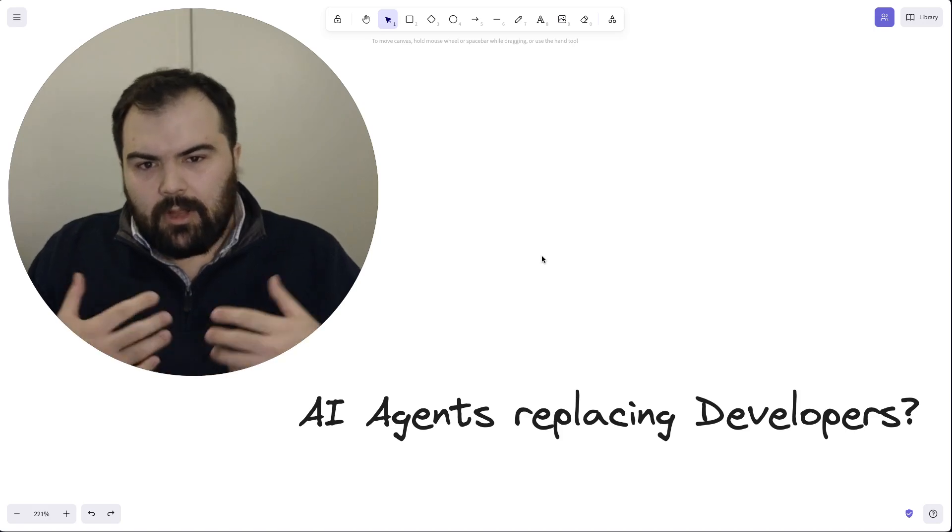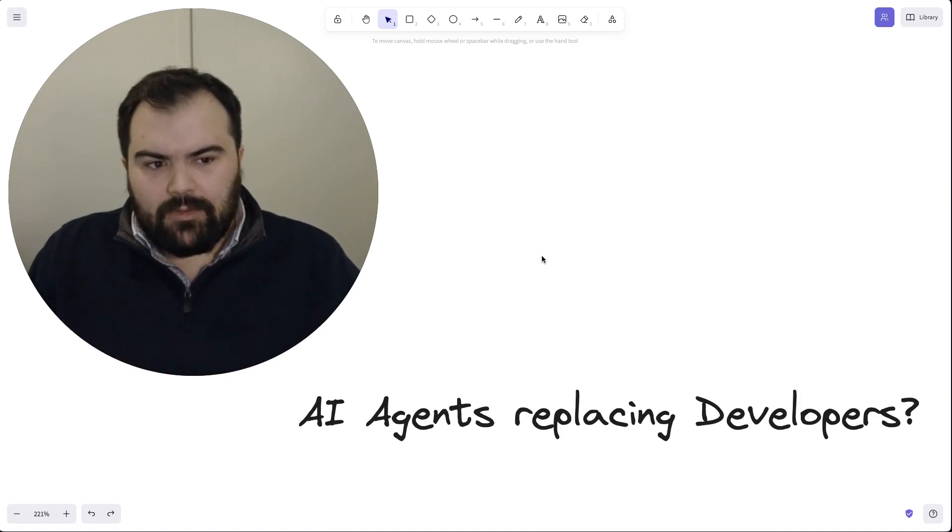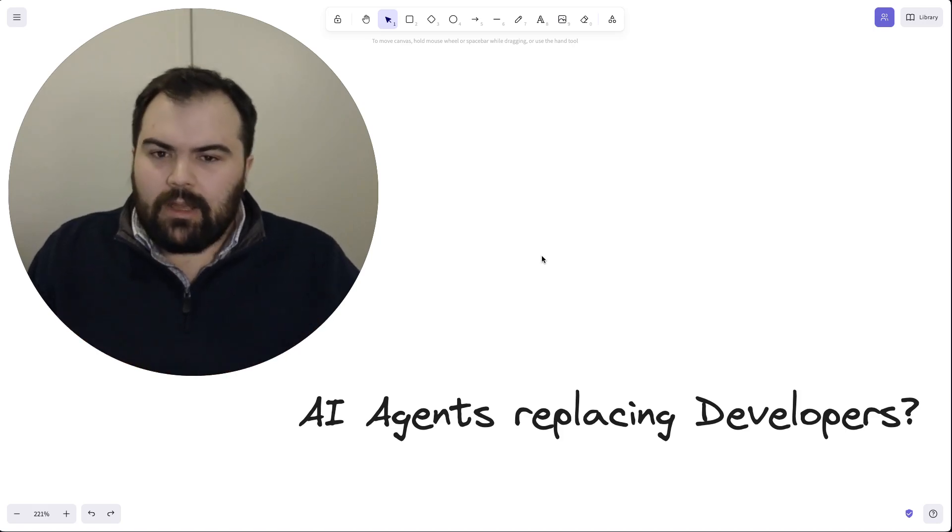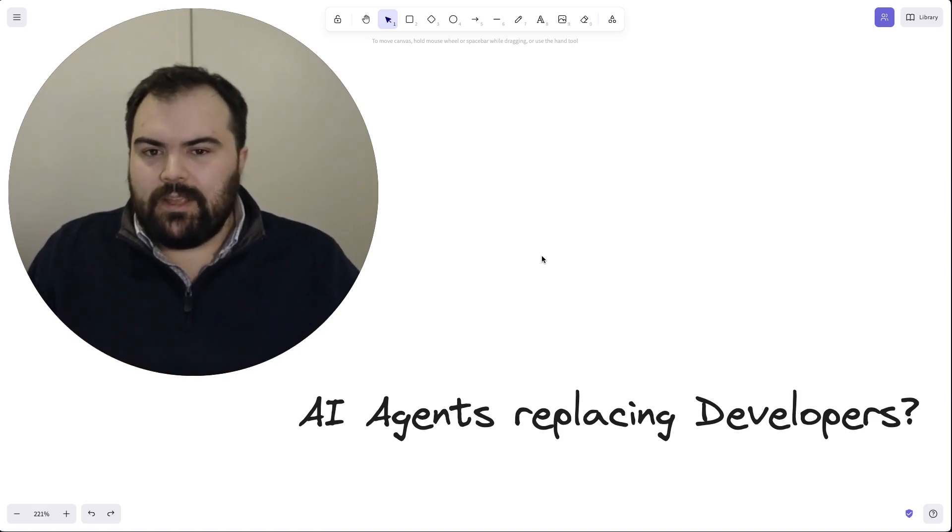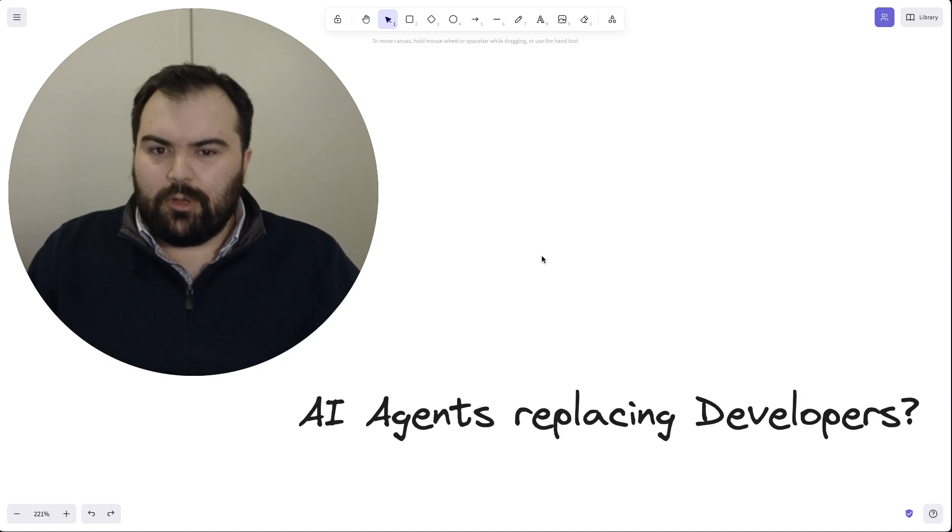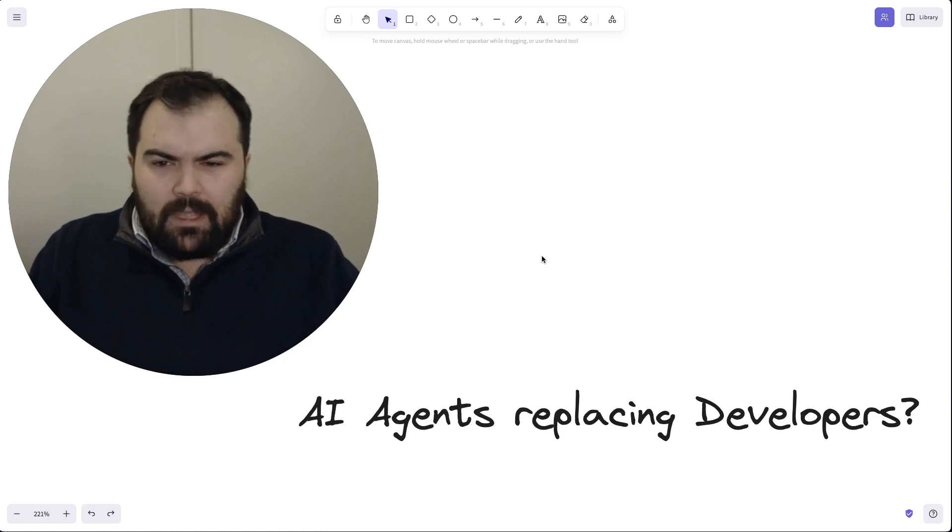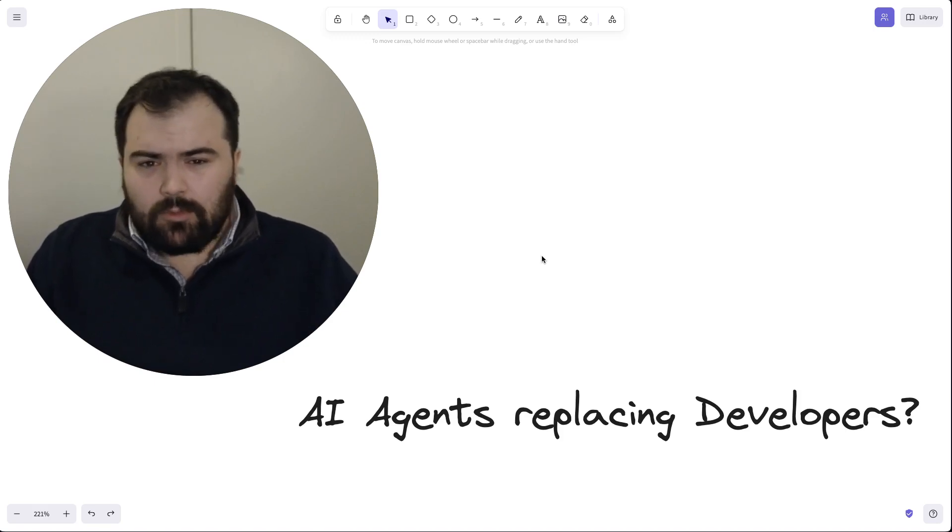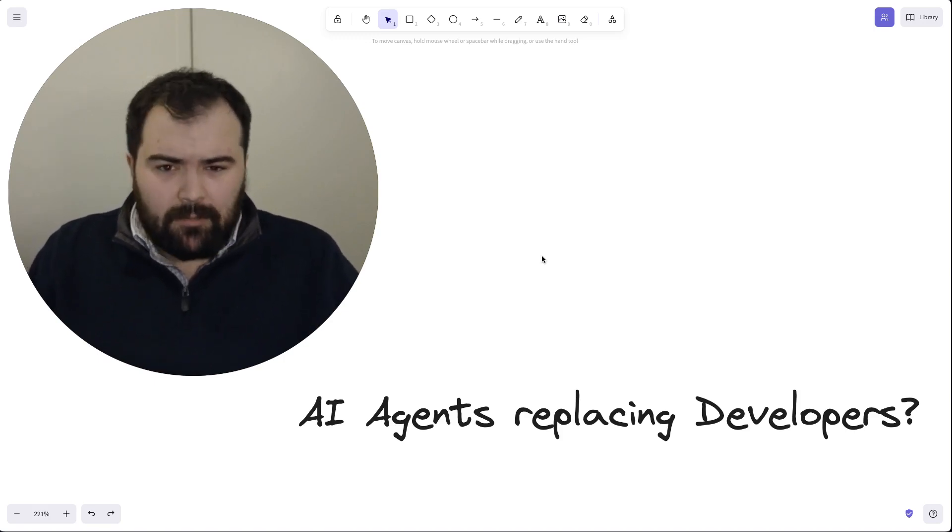Today we're going to talk a little bit about AI agents and whether AI agents are actually taking developer jobs. Agents are and will remain pretty dumb. This is my take on this.